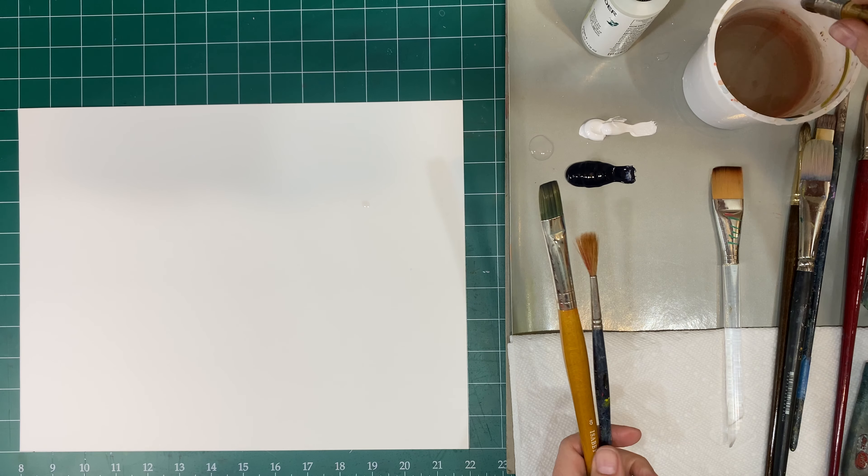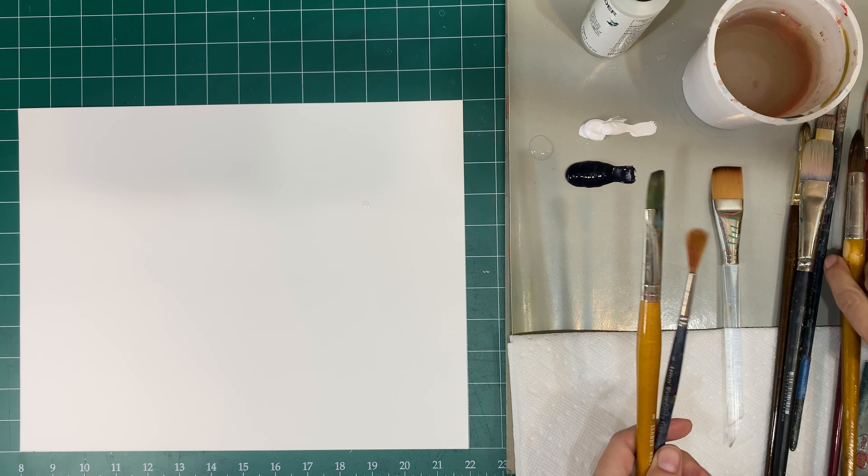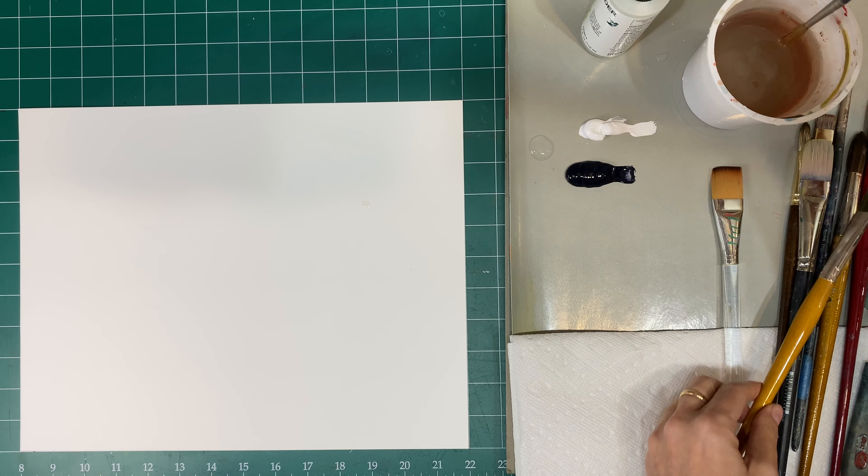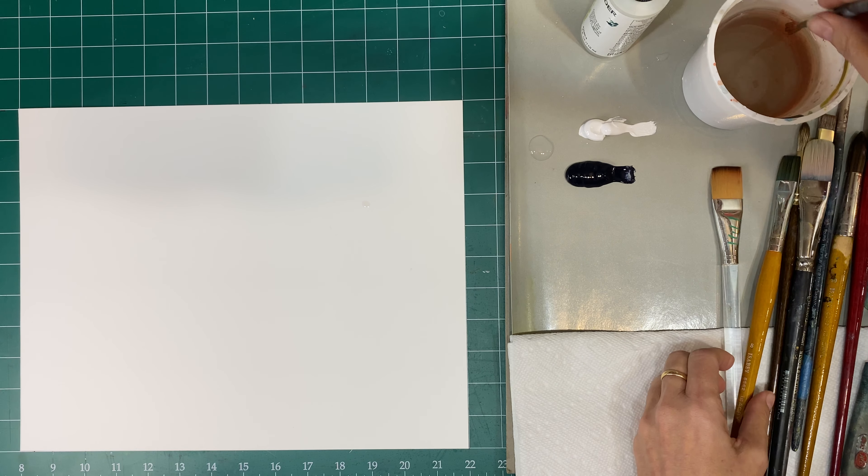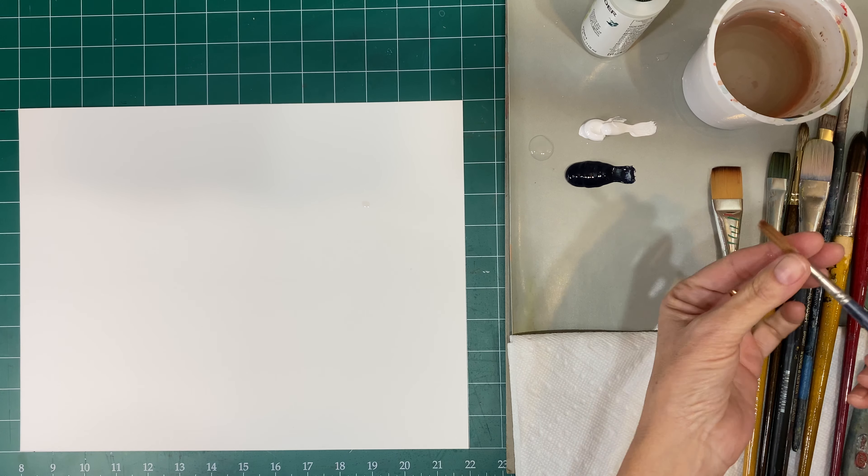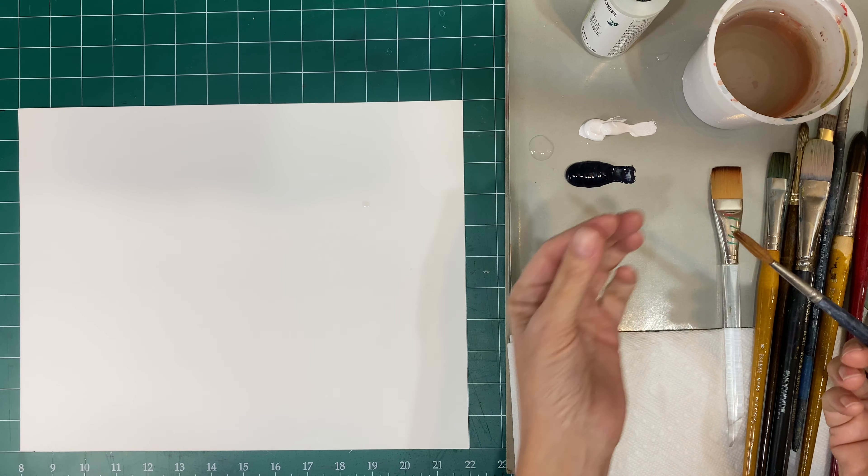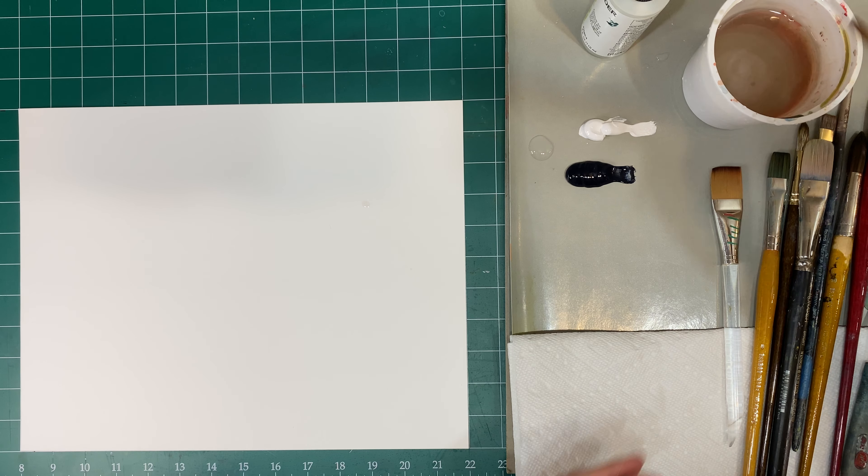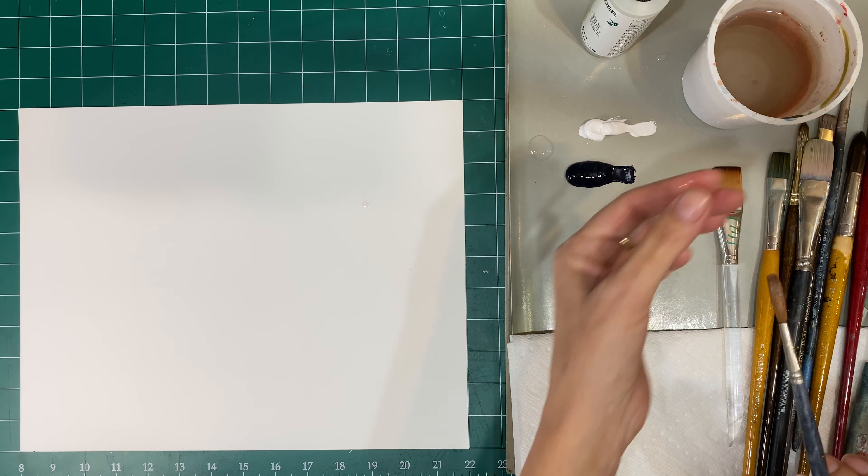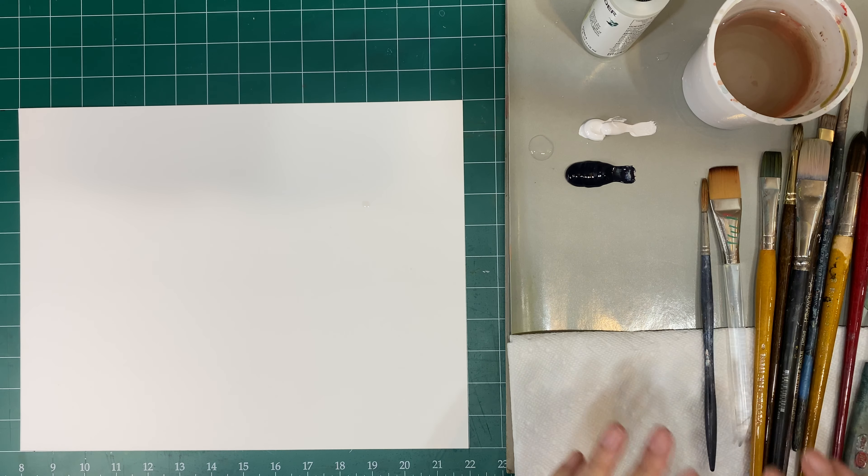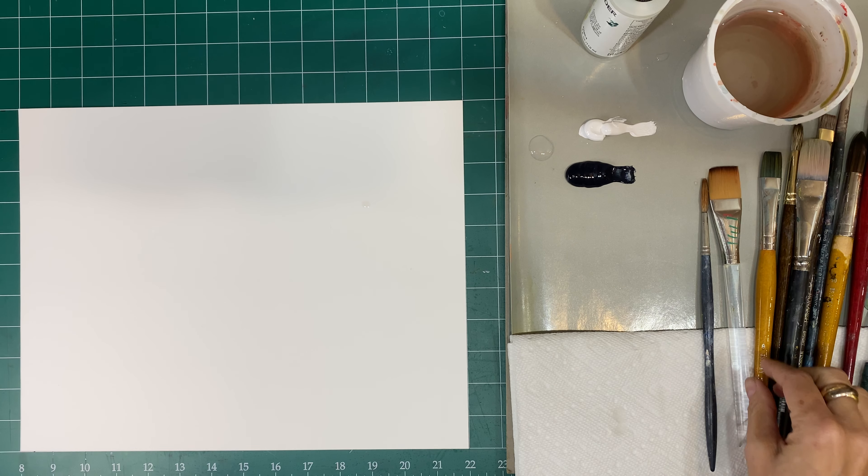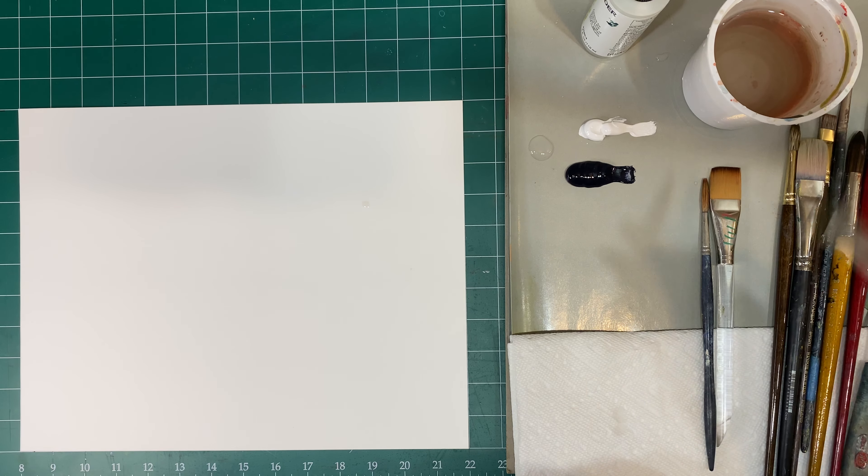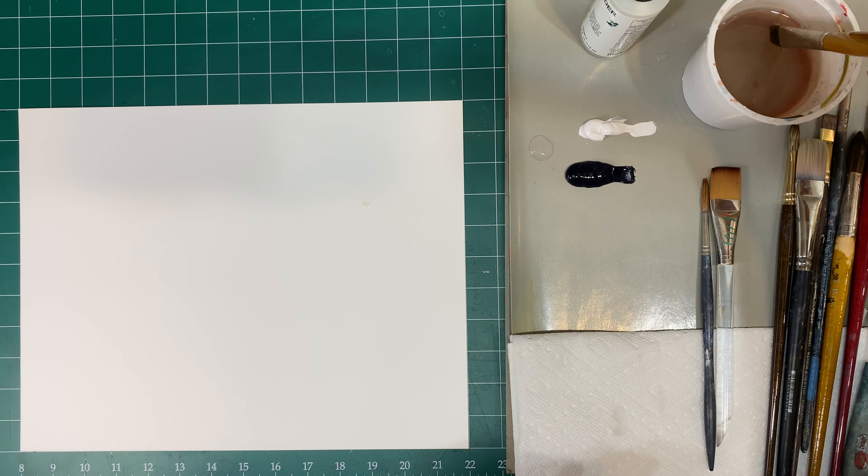So I'd like to wet my brush just a little bit, just the tip. Hopefully this will bring all of the bristles together. Not so much. This is not the best brush. But let's demonstrate what brushes do in this case.